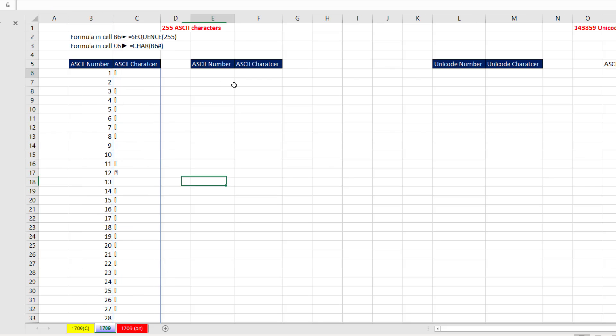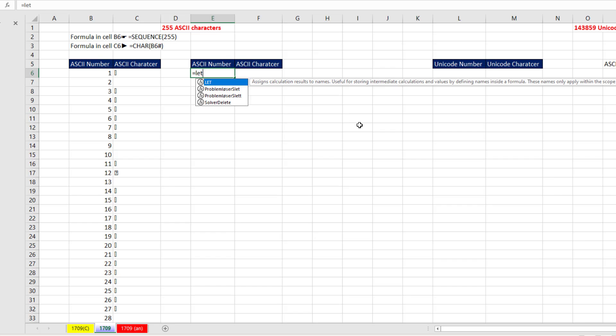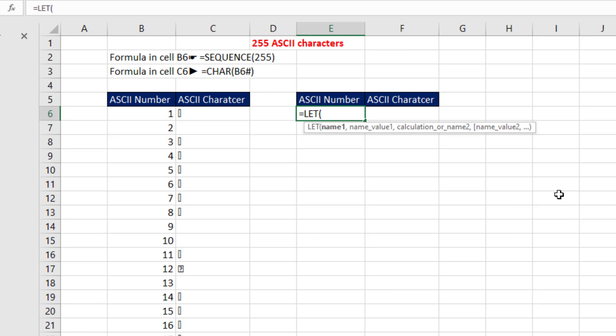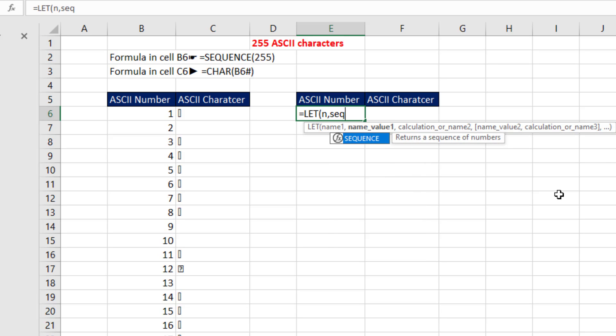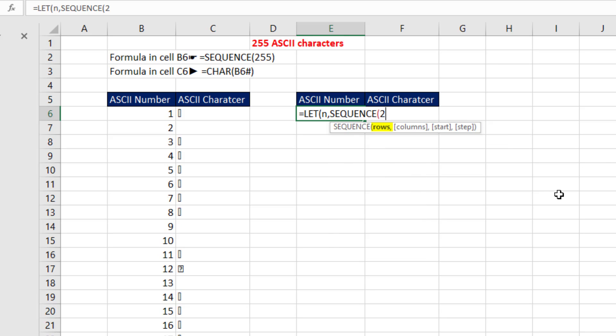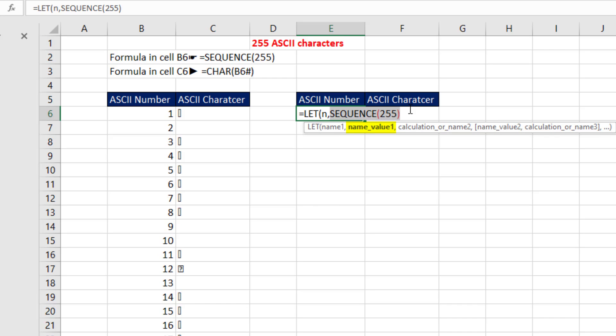Now, just for fun, let's see if we can use the LET function. The LET function allows us to define a variable. We'll define the variable n. And that's going to be the numbers 1 to 255, comma. And then the formula for that variable, SEQUENCE, 255. Variable name, formula. Now we can use it, comma.